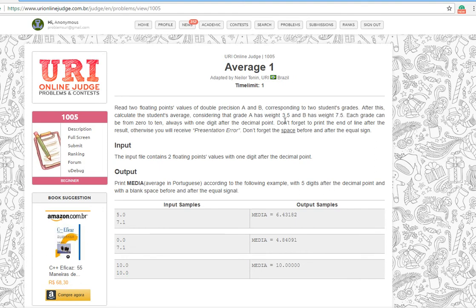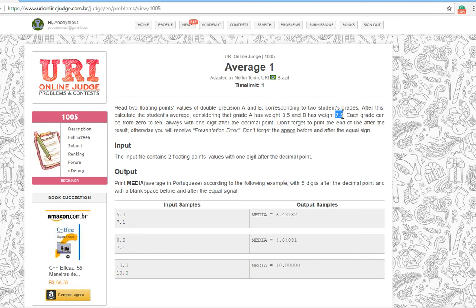This means we calculate the average like this: first we will get the first number and multiply by 3.5, then the second number we multiply it by 7.5. Then we add these two numbers and divide them by the sum of these two weights.